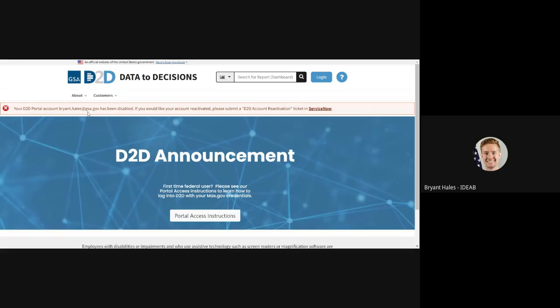Now, this login has been unsuccessful. As you can see, I have received an error message that says your portal account has been disabled.